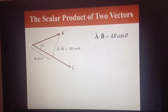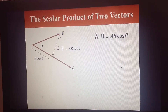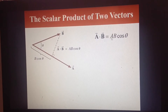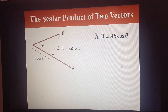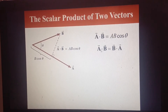Now let's talk a little bit more about what the dot product is all about. If I have two vectors a and b, and I know the angle between them, then I can calculate the dot product: a dot b is given by the magnitude of a times the magnitude of b times the cosine of the angle. Notice that it doesn't matter if you interchange them — a dot b is the same as b dot a.